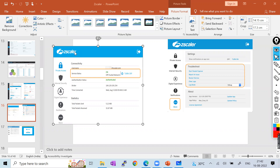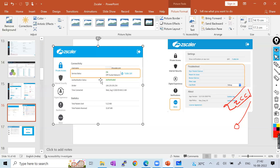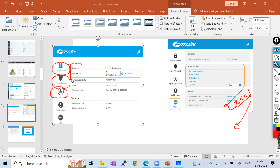On the user machine, you must install the ZCC app — the Zscaler Client Connector app. Once you receive your office laptop, your IT team will install this app. Once installed, you can connect to Zscaler Private Access, Zscaler Internet Security (ZIA), and Zscaler Digital Experience. These are the three major features used by most organizations.